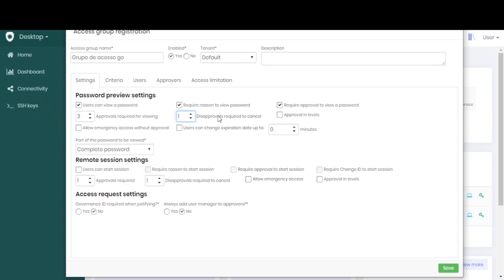We can also put our approval in levels so that a hierarchy is obeyed.